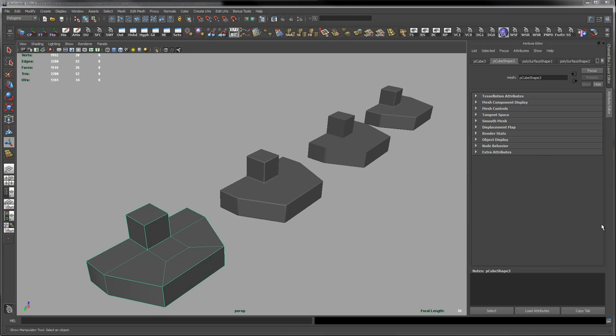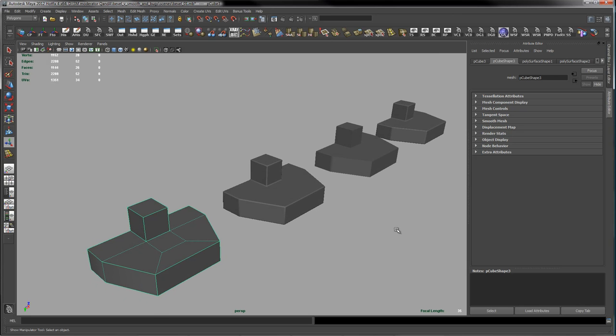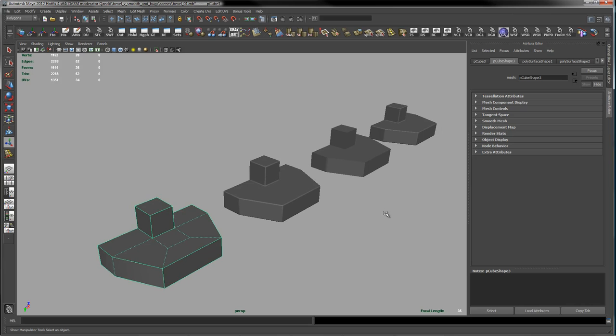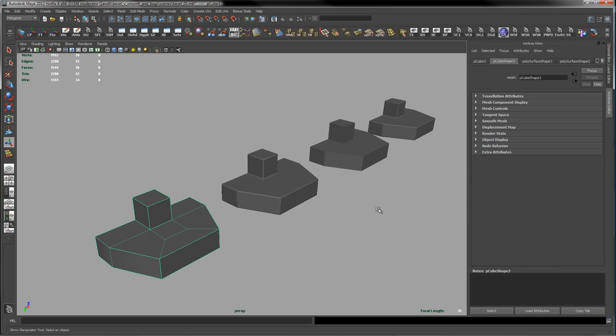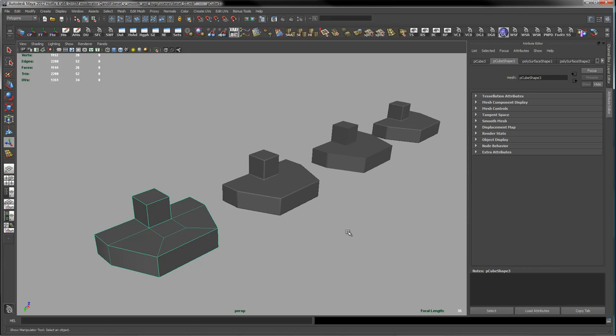Hi guys, Rick Moava here with a short tutorial I thought I'd throw together that could hopefully help some folks out that are interested in hard surface modeling. Today I'm going to look at beveling versus smoothing.